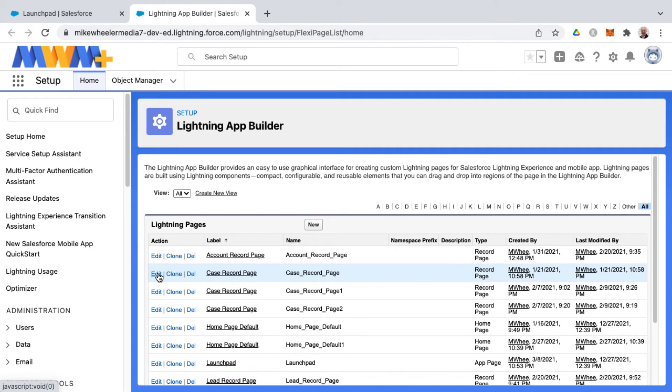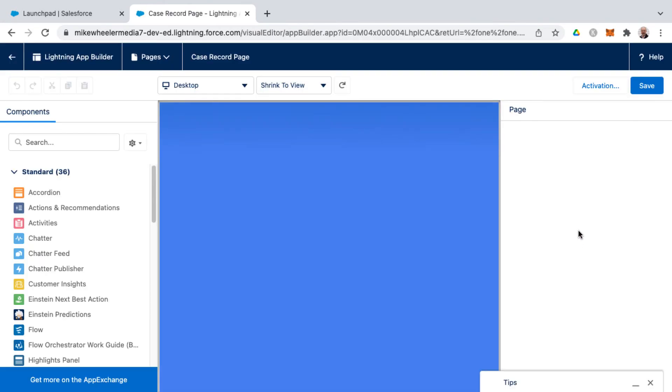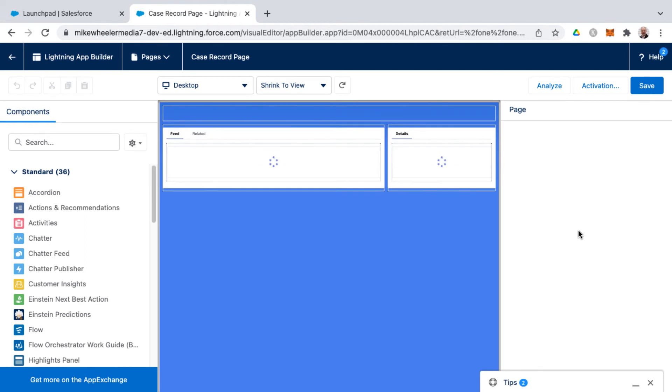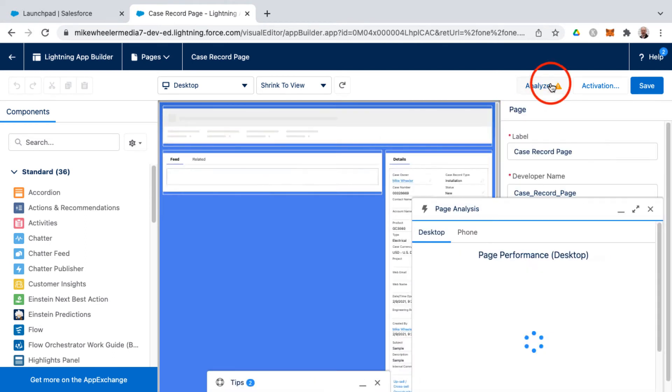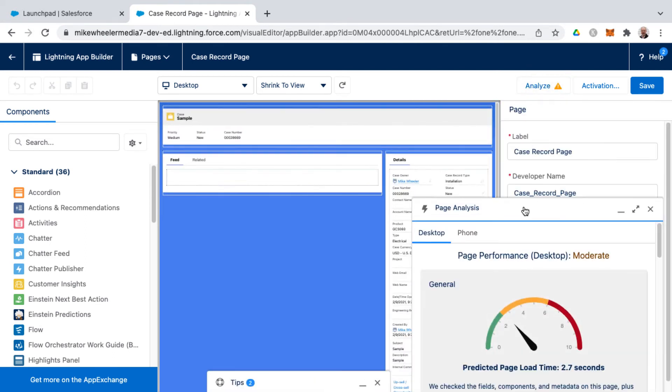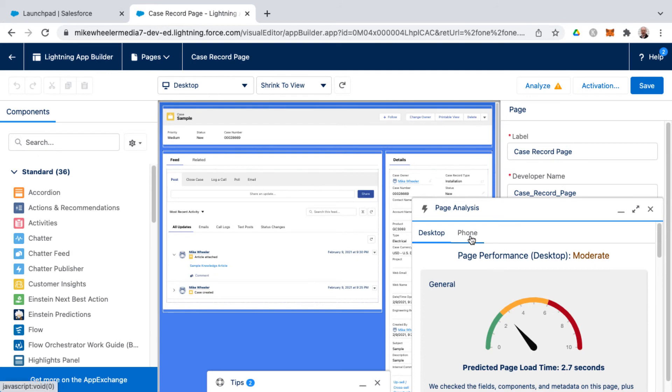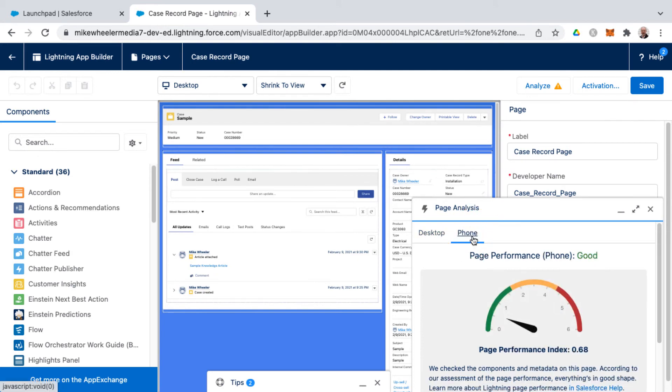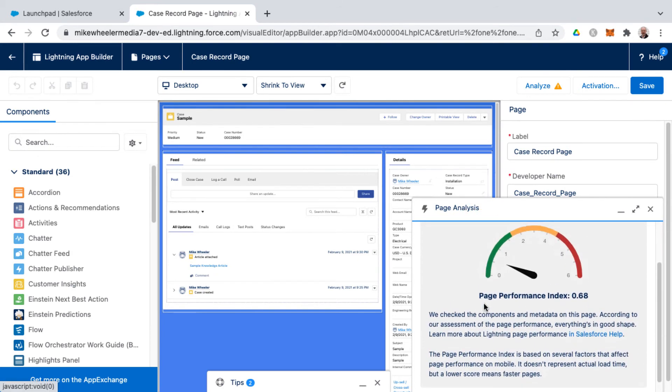I'll do a different one here, the Case Record Page, and then it may pop up the analysis of the page for you, or you can always click Analyze and it'll pop that up for you as well.